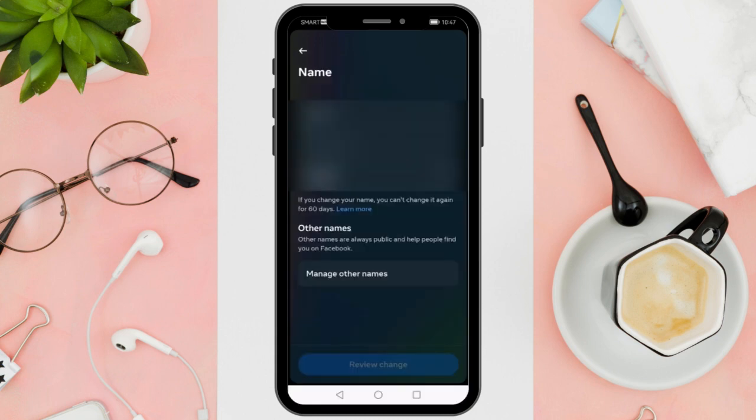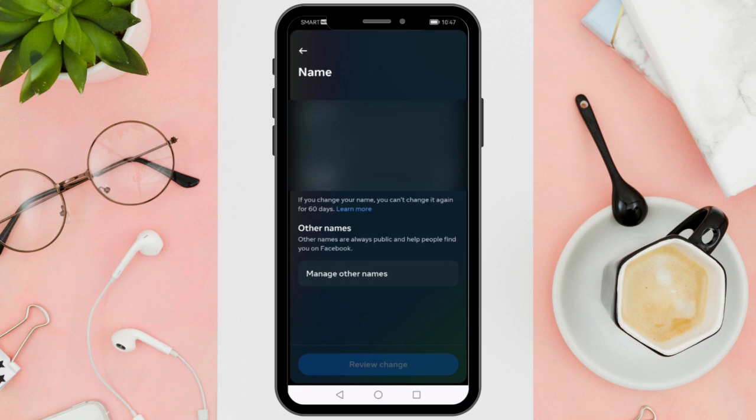Keep in mind that you can only change your name once every 60 days, so make sure to type it correctly. After entering your new name, just tap on review changes on the next page and then tap save changes to confirm your new name.